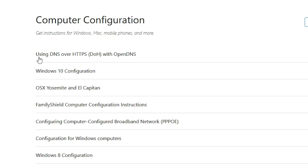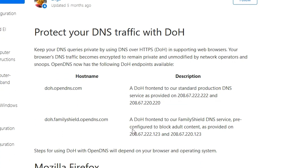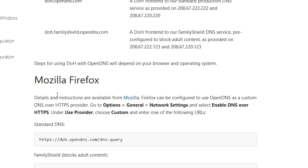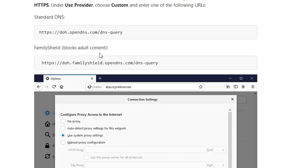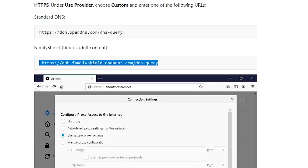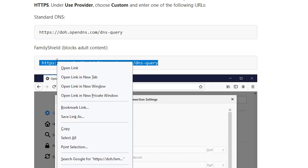Now here we find 'Using DNS over HTTPS with OpenDNS' — click on that and scroll down. Here we find Mozilla Firefox. We find Standard DNS and Family Shield which blocks adult content and bad sites. Click on Family Shield and scroll down, then double-click on the URL to select it.